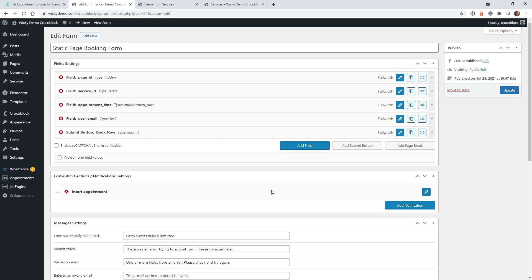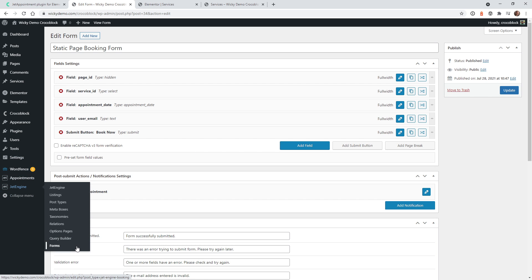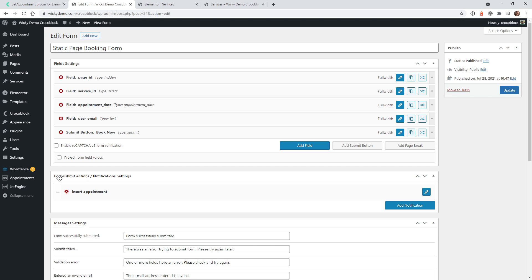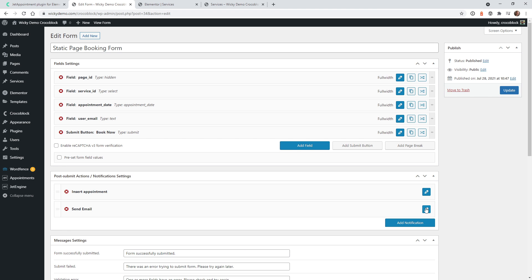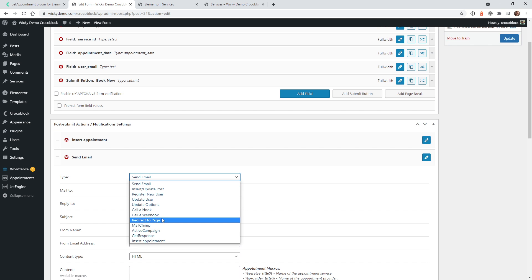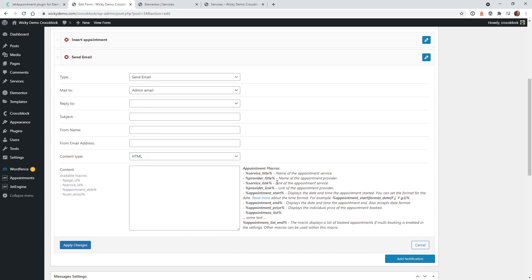Now I'm going to show you how to add an email notification so that when somebody books an appointment, somebody will actually receive an email with information so they know to go in and check the appointments. To do that, jump back over into JetEngine Forms, select the Static Page Booking Form. Underneath where it says Notification Settings, you can see by default JetAppointment has added one called Insert Appointment — it's just going to insert the fields into the appointments. But what's great about the JetEngine form builder is you can add multiple notifications. Click Add Notification — by default it goes to Send Mail. There are a ton of really powerful things you can do with this form builder.